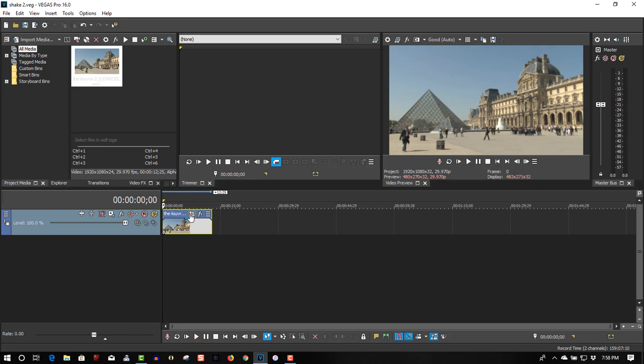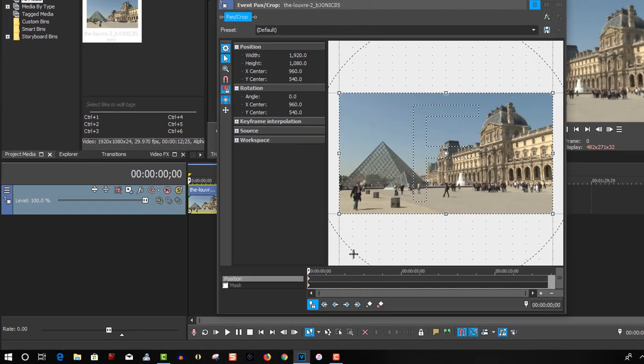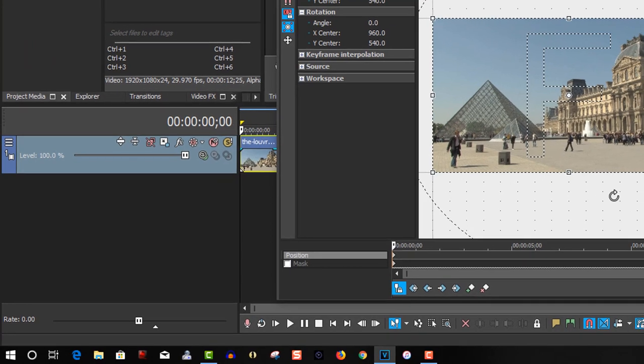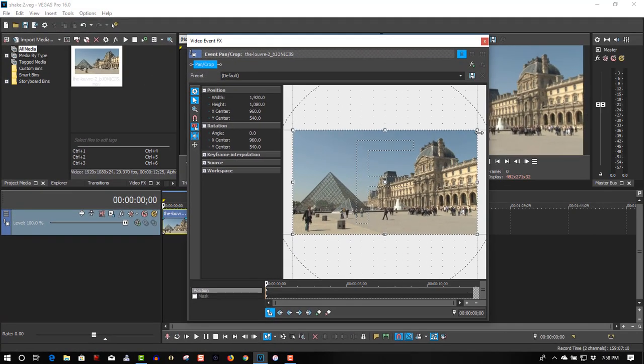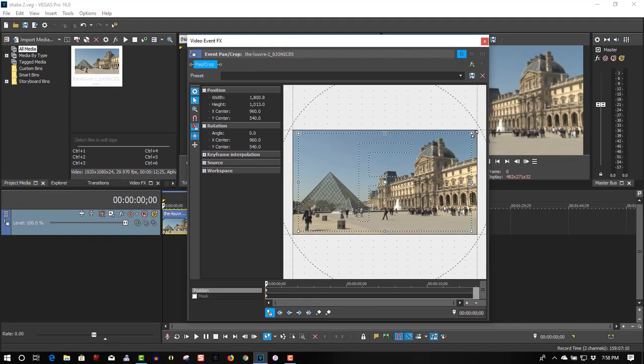So of course at the beginning let's go to Event Pan Crop. Before we start here make sure Sync Cursor is enabled so let's make this a little smaller and start making this move.